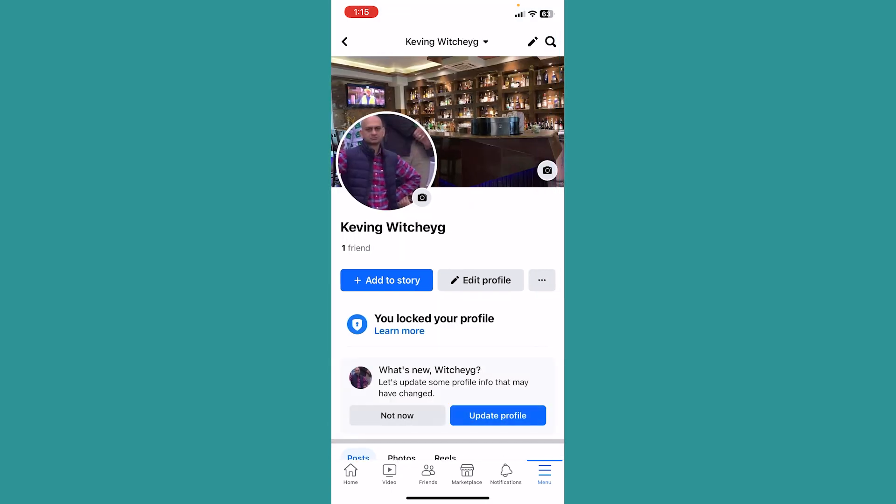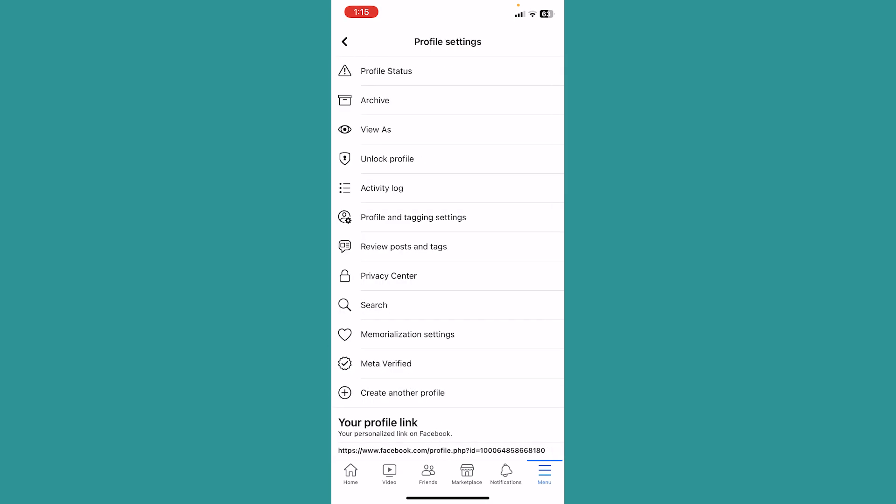It's going to take you to your Facebook profile. On your Facebook profile you can see the three dots right beside edit profile. Click on those three dots.